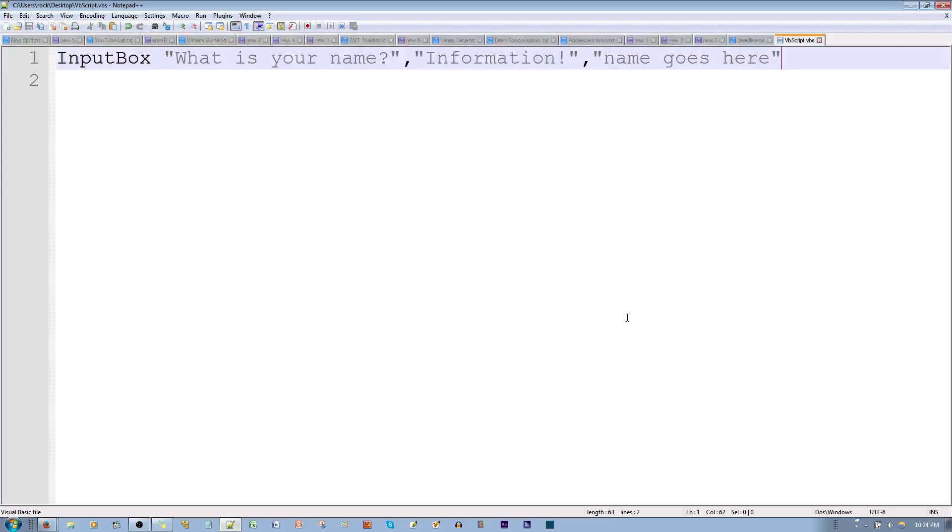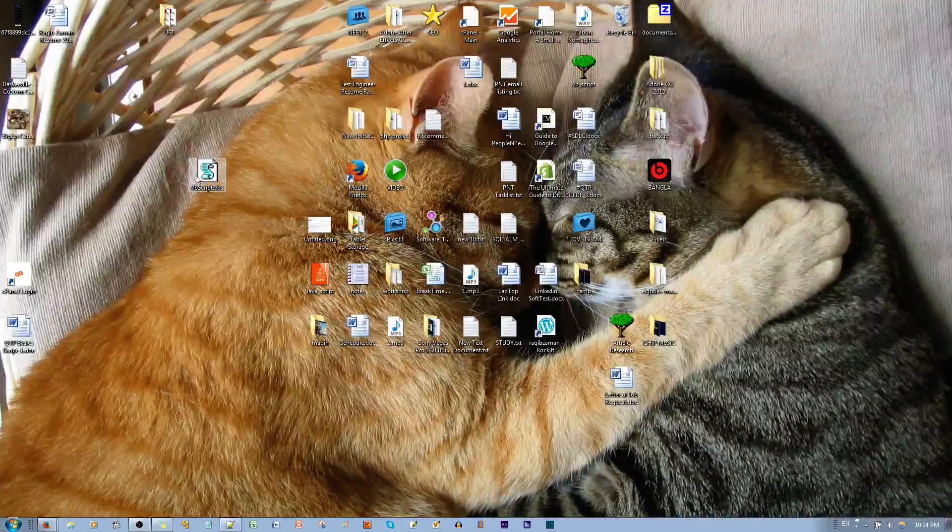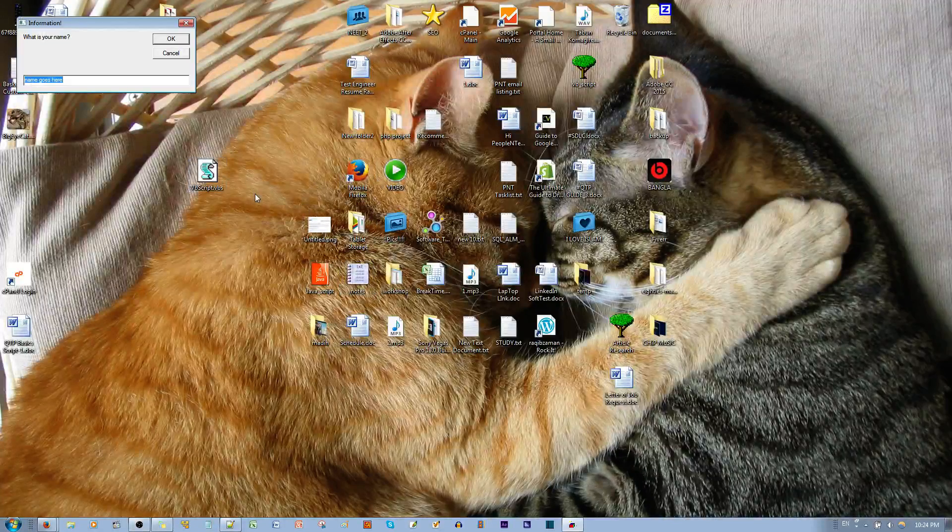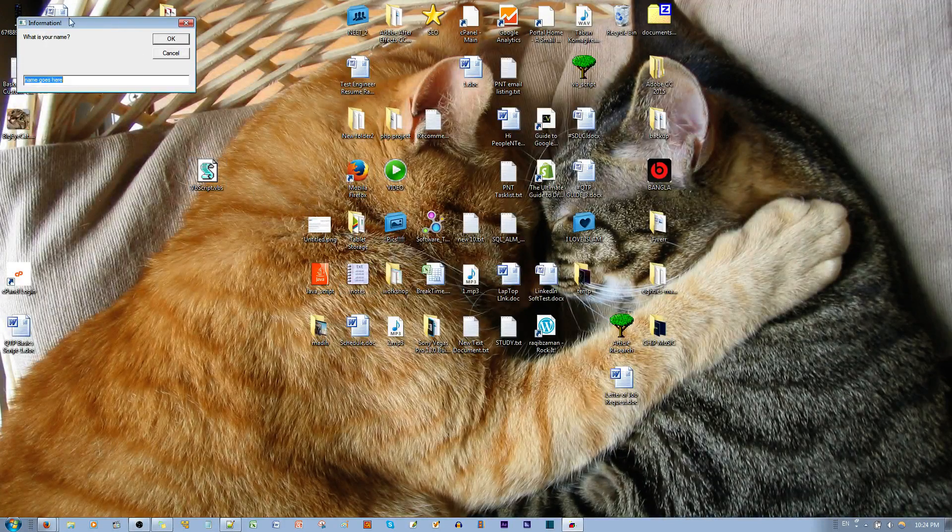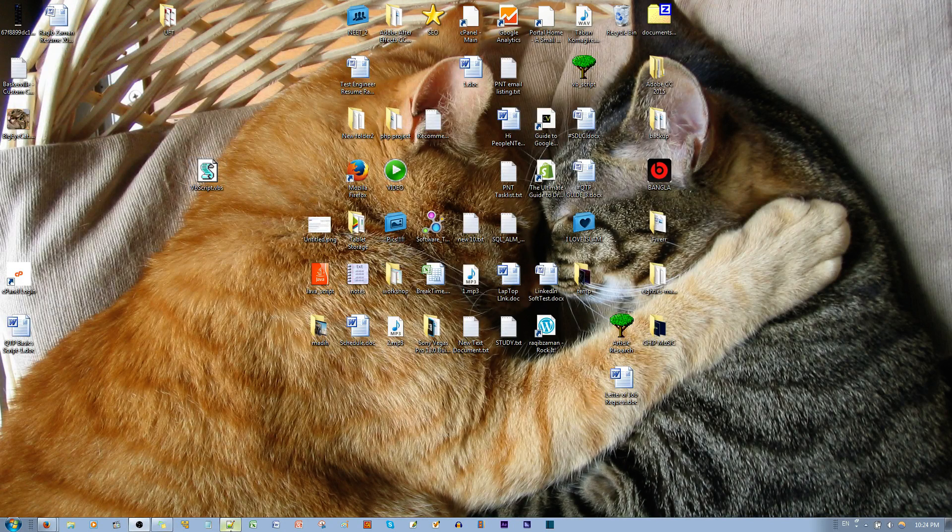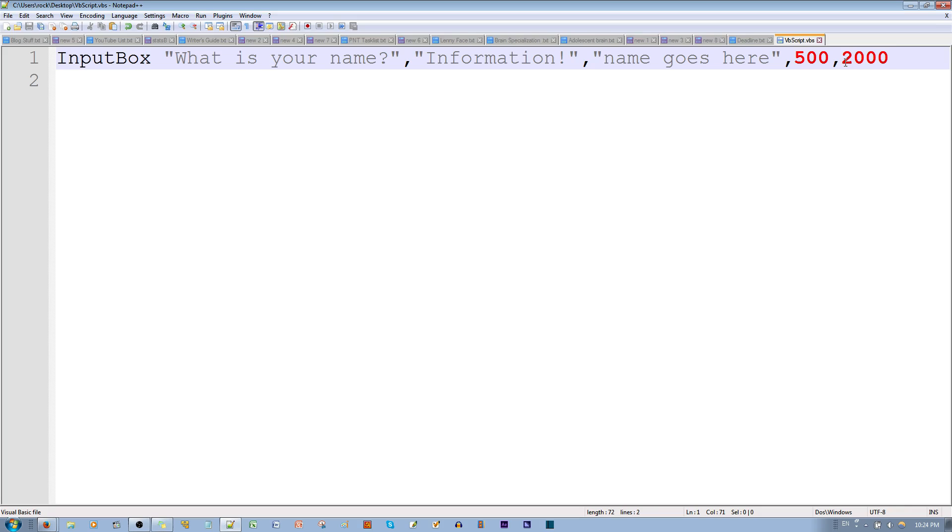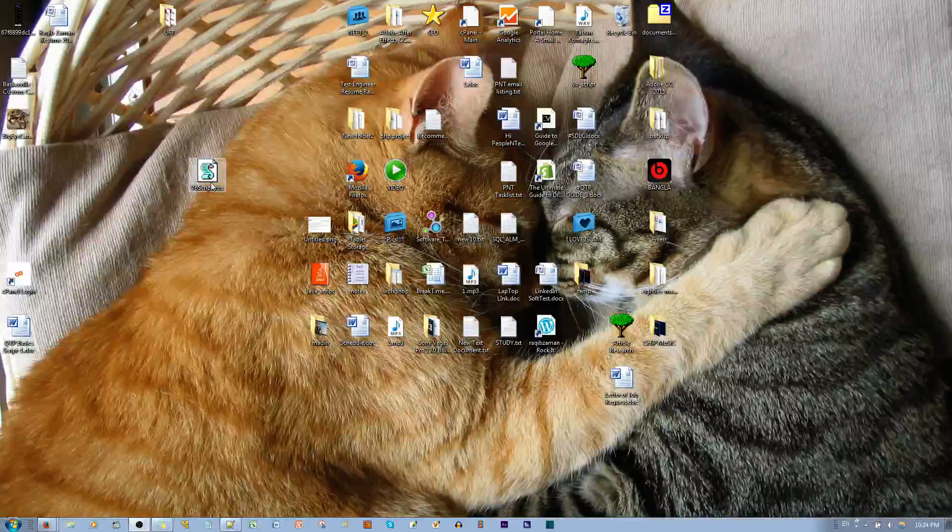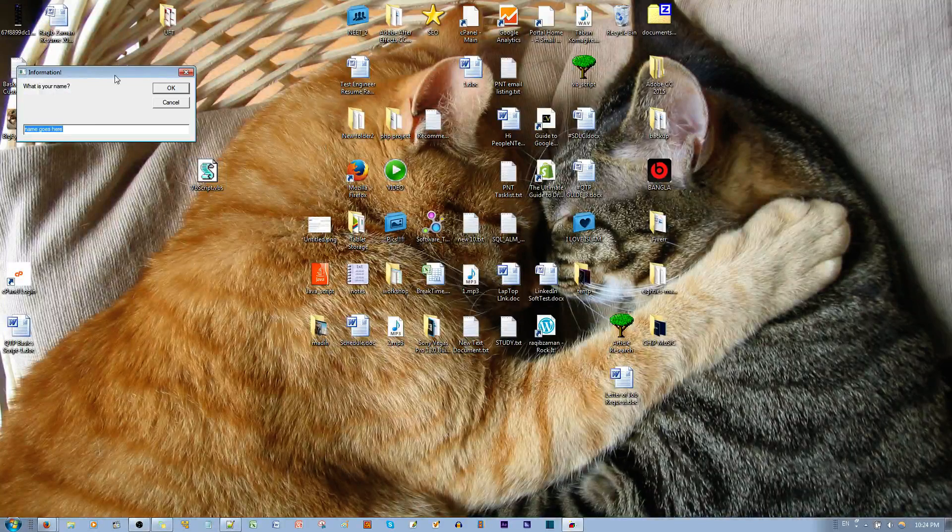And if you put in a value, say 500-500, and save that, then it appears in this corner of the screen. If I put in a different value, let's say, let's make this 2000. It appears a little lower.